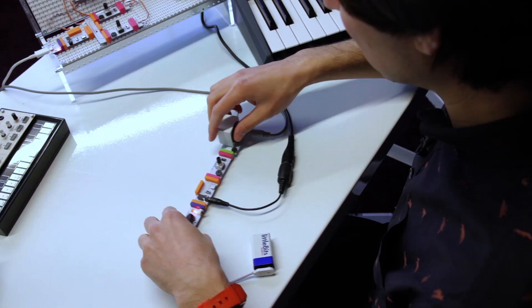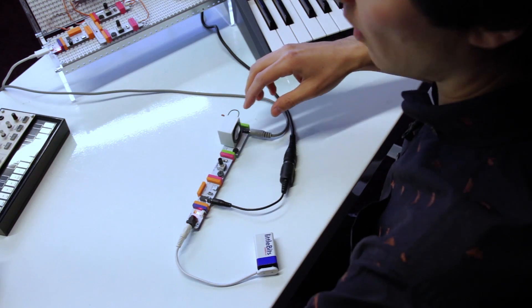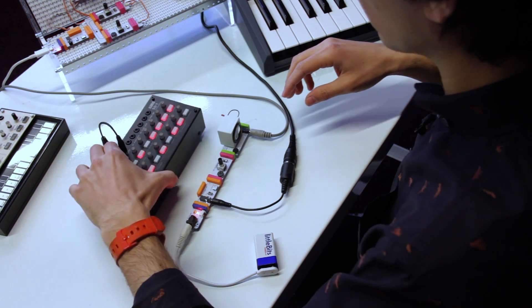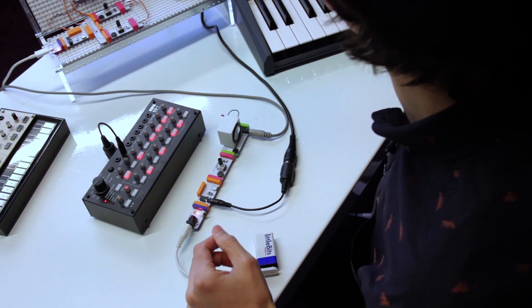We can also take a look at something like a sequencer. So, in this case, we'll use the Korg SQ1.